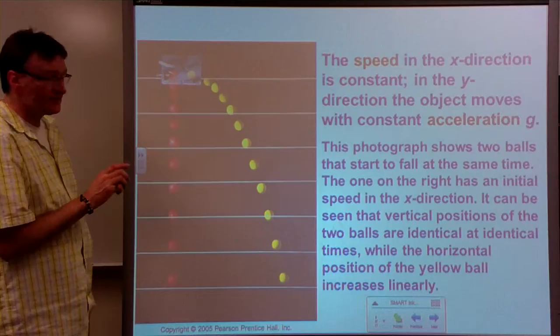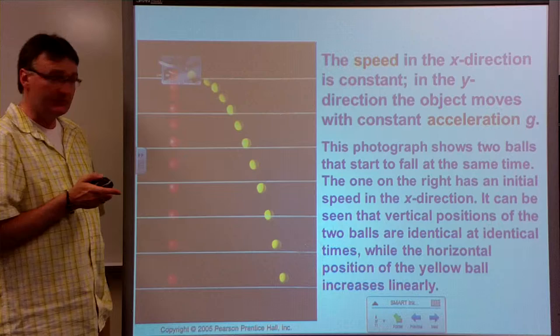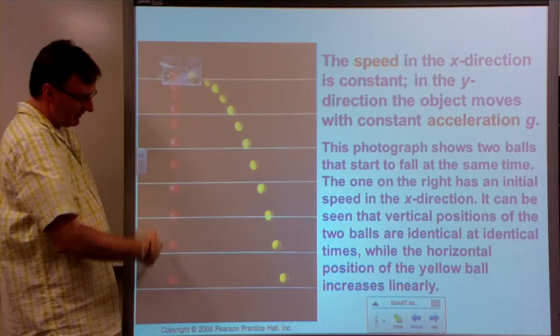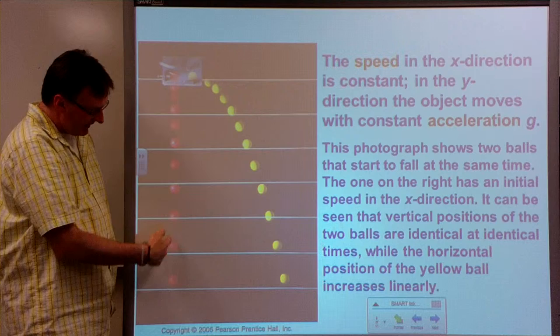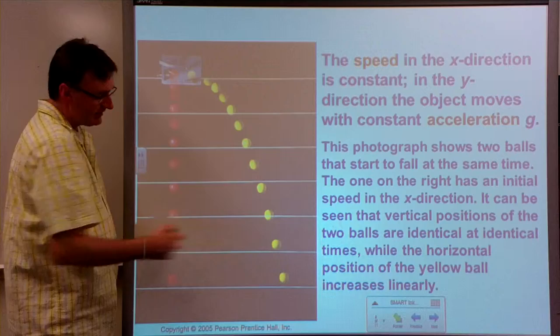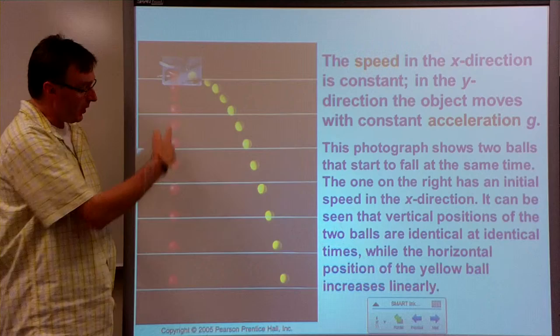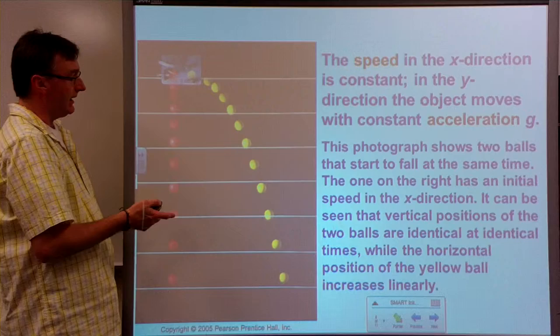This is illustrated nicely here: two balls — a red one and a yellow one — are launched at exactly the same time. One is given an x component of velocity and the other is simply dropped straight down. You can see that the red and yellow balls are at the same height at each point in time, illustrating that in the y direction the objects are always in the same place.